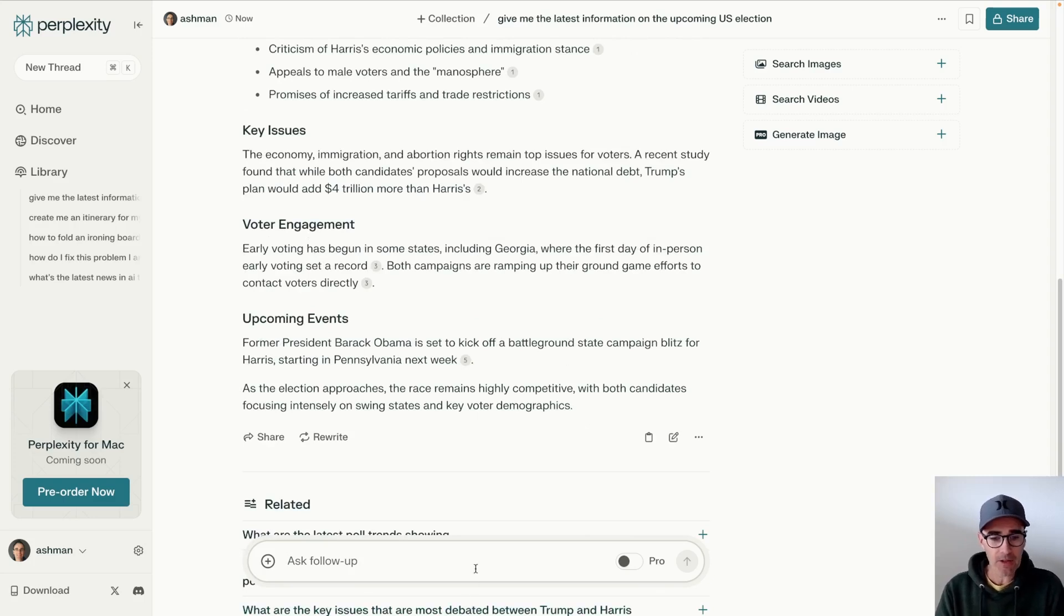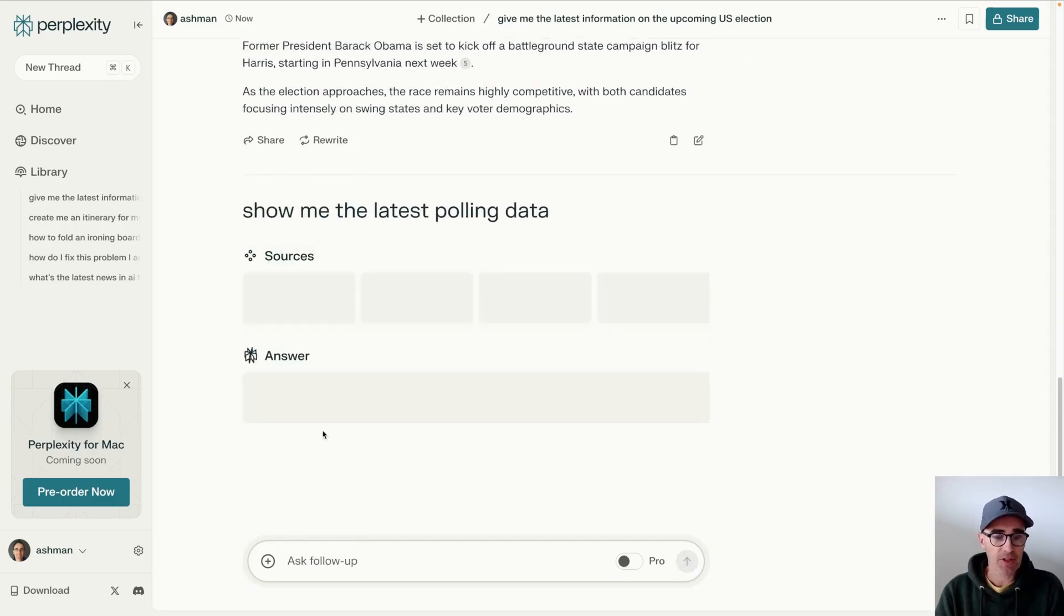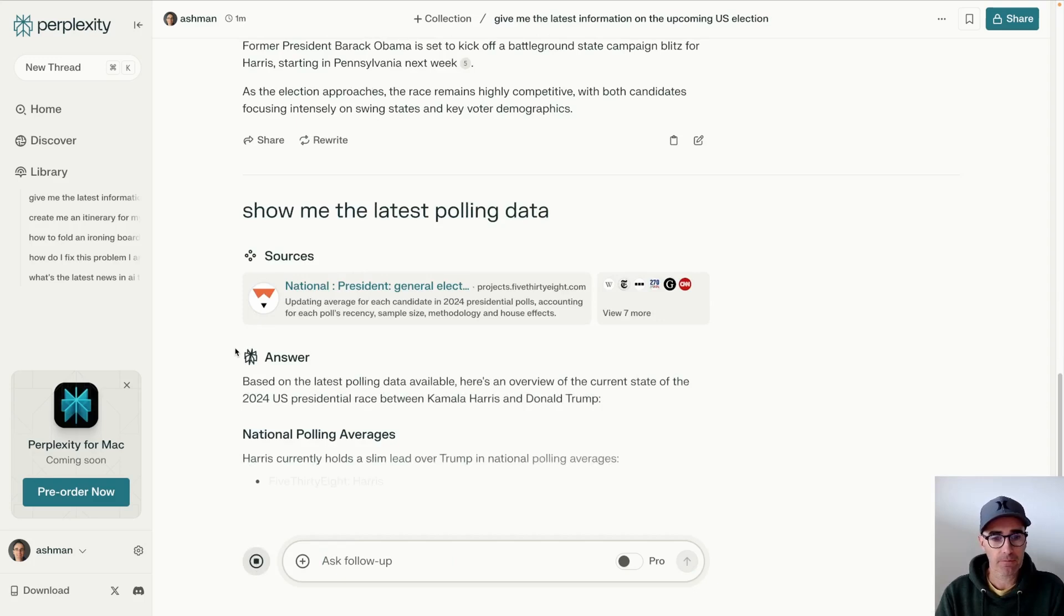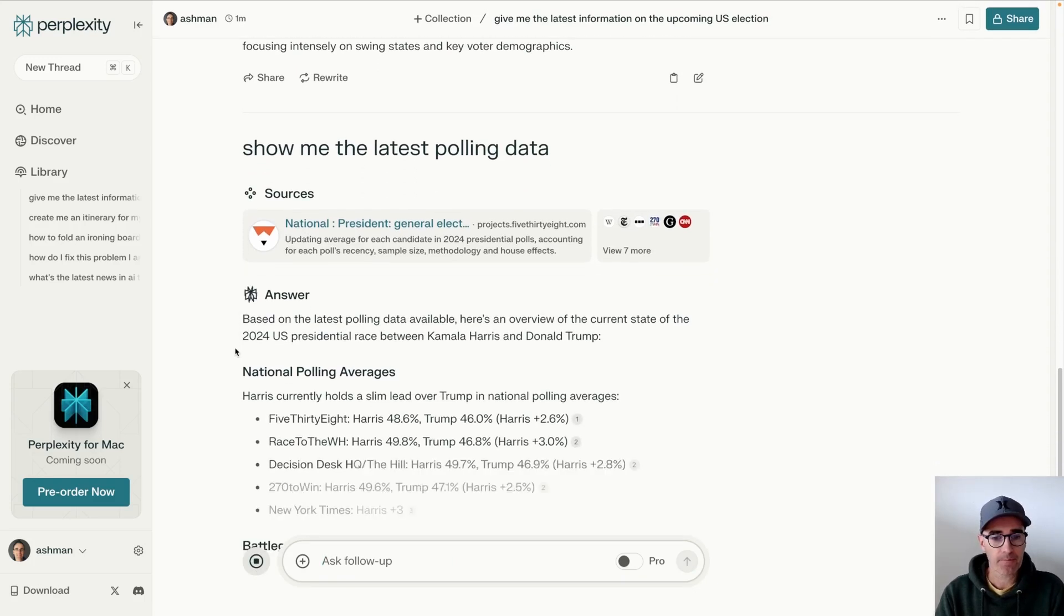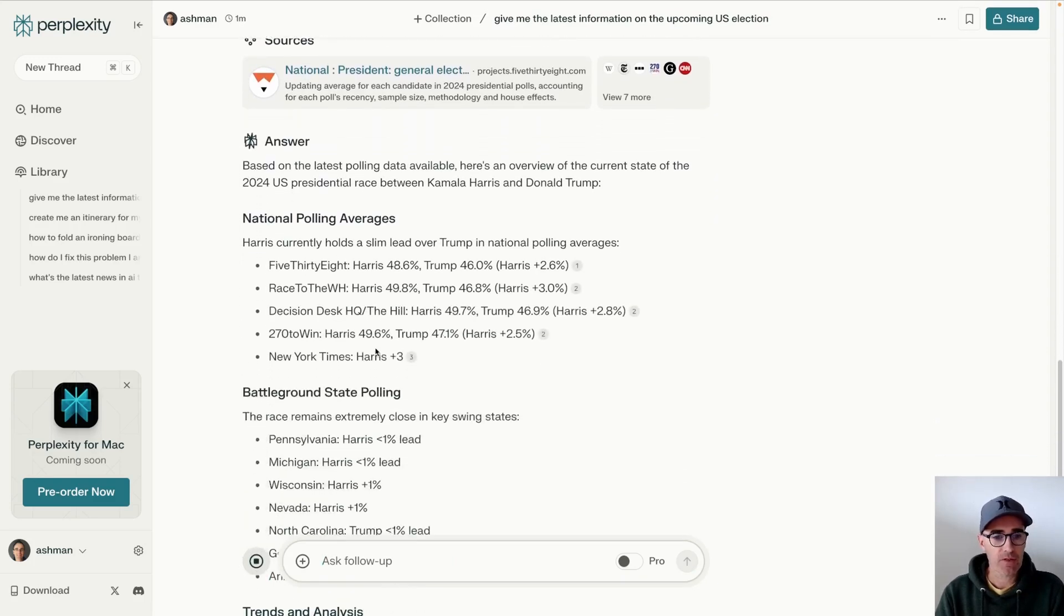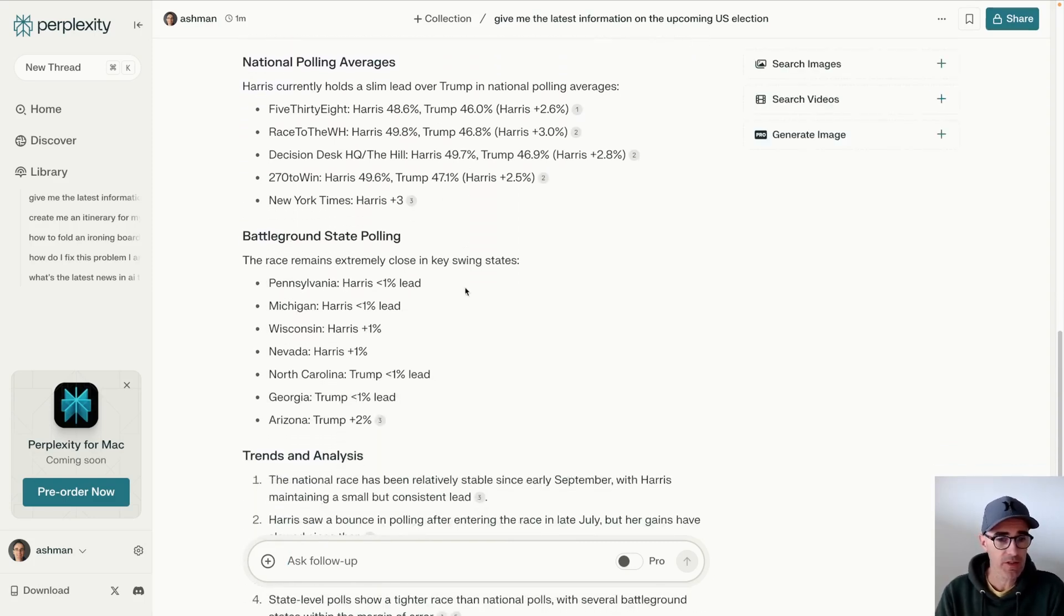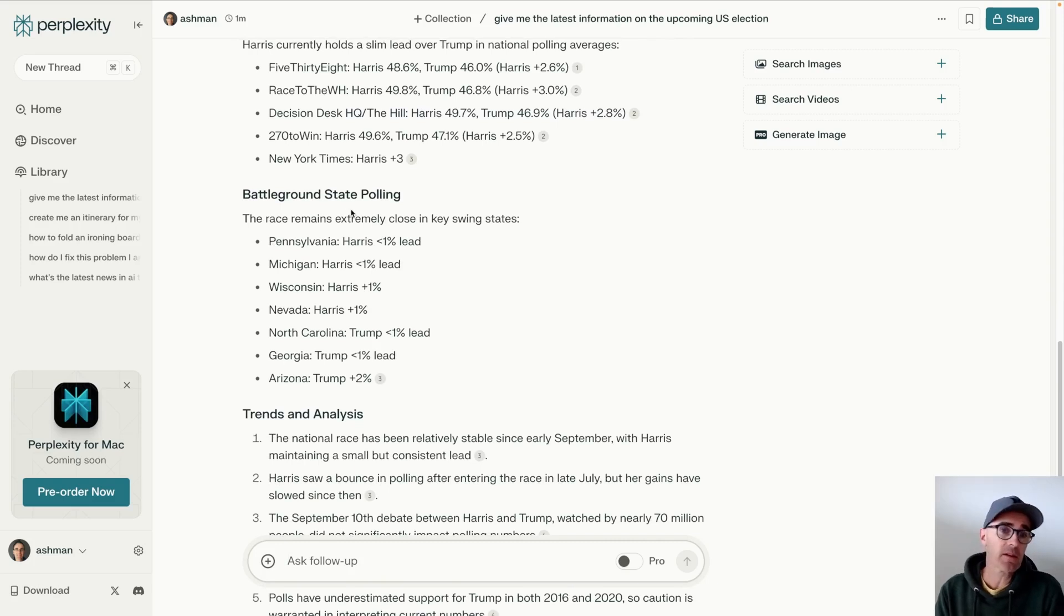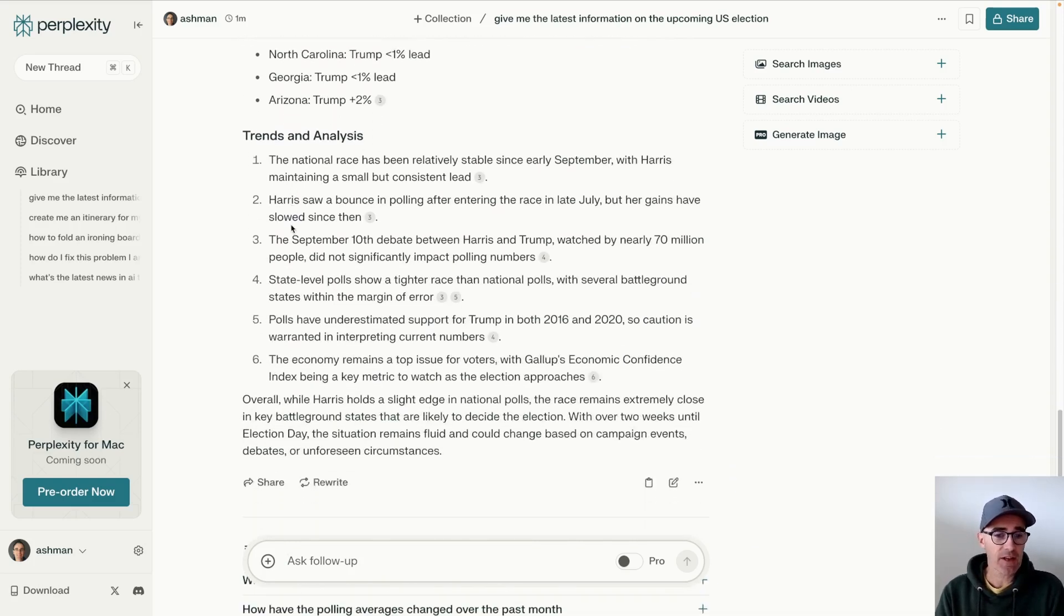And then you can say things like, show me the latest polling data so you can see who's winning. So this is all the different polls and what they're saying about all the different candidates. A very, very close election, obviously. And what's happening in the most contended states that are going to make the biggest difference in the election.